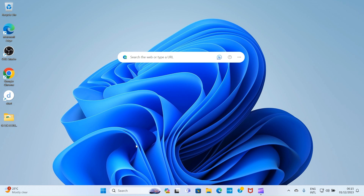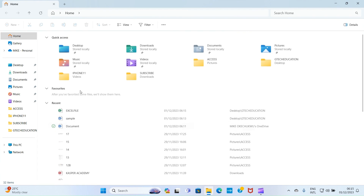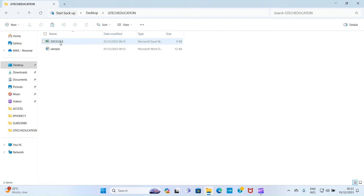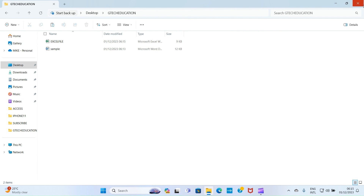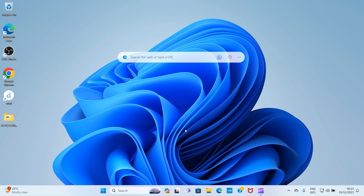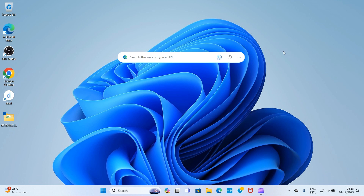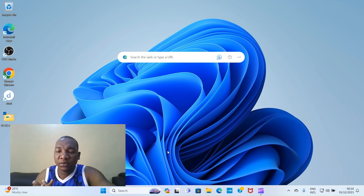Let's verify the file is there. Close Excel, click on File Explorer, navigate to Desktop, then double-click on the GTech Education folder — you can see the Excel file we just created is now inside this folder. You can also double-click the folder directly from the desktop to see both files saved there. This is how you create folders and save files inside them.